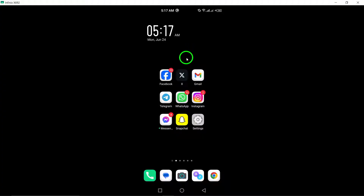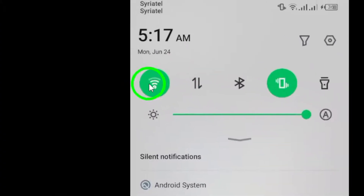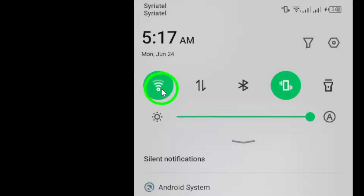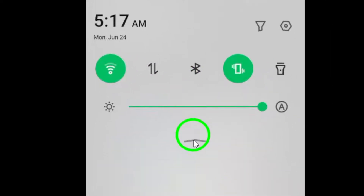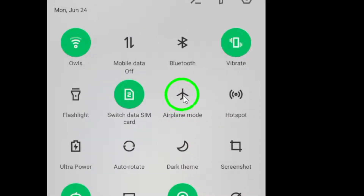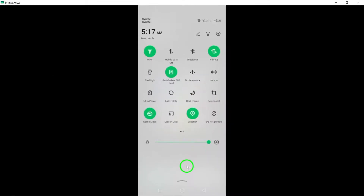First, check your internet connection. Switch to a Wi-Fi network if you're using cellular data, restart your router, and ensure your device has good signal strength. You can also try toggling airplane mode to refresh your internet connection.